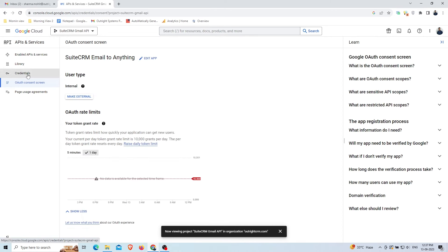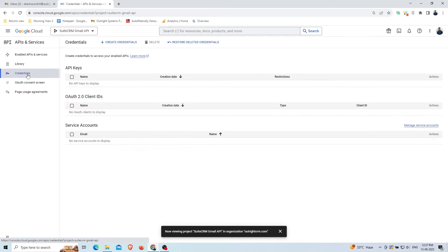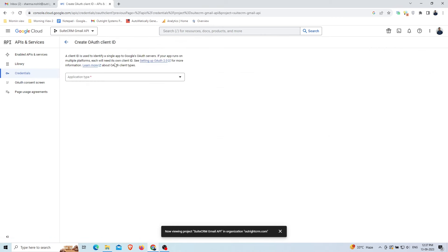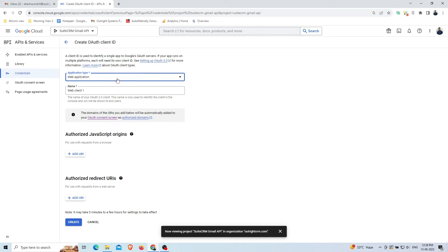Click on the Credentials option on the left. Again click on the Create Credentials and select the OAuth Client ID option. Choose the type of application. In our case, it's a web application.